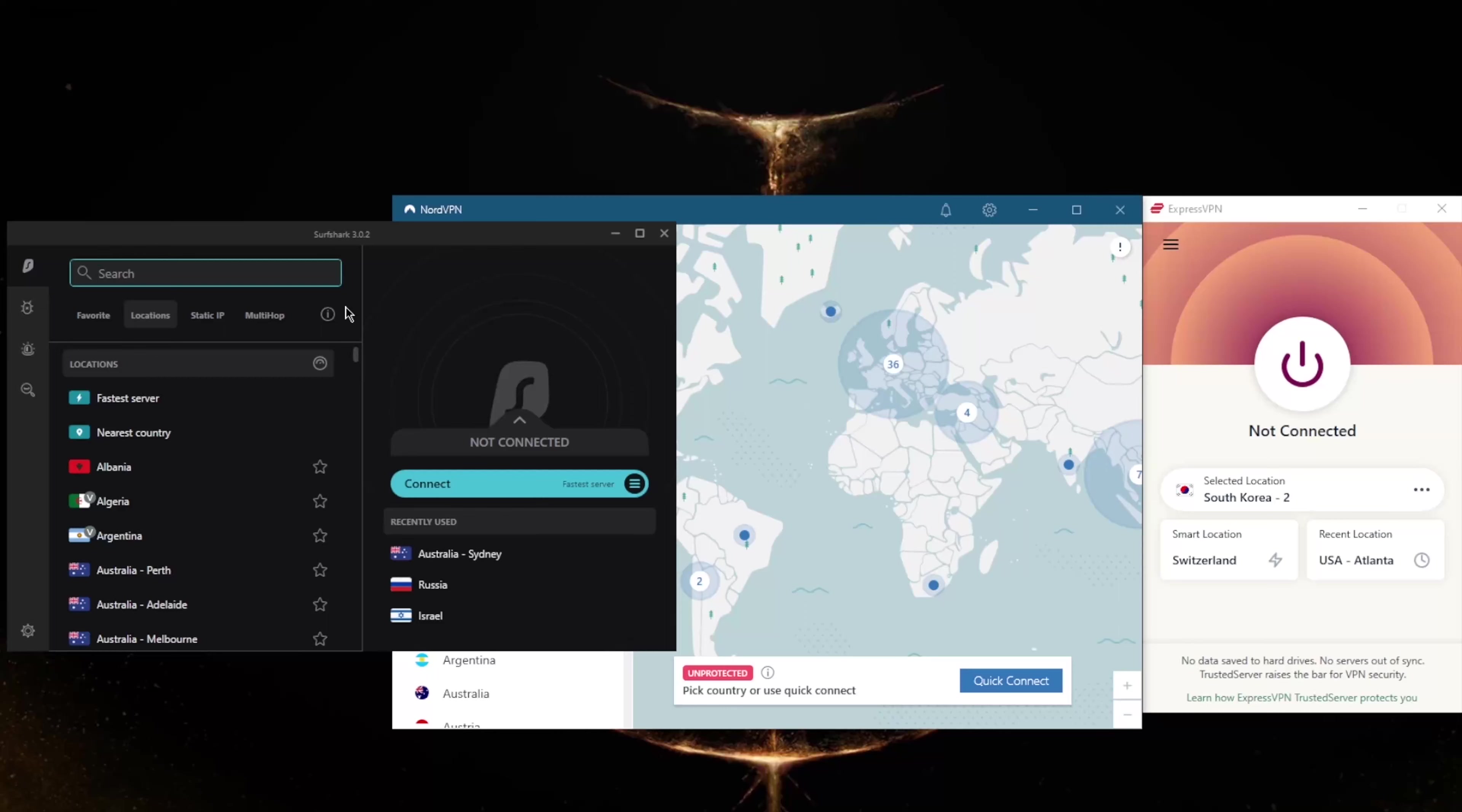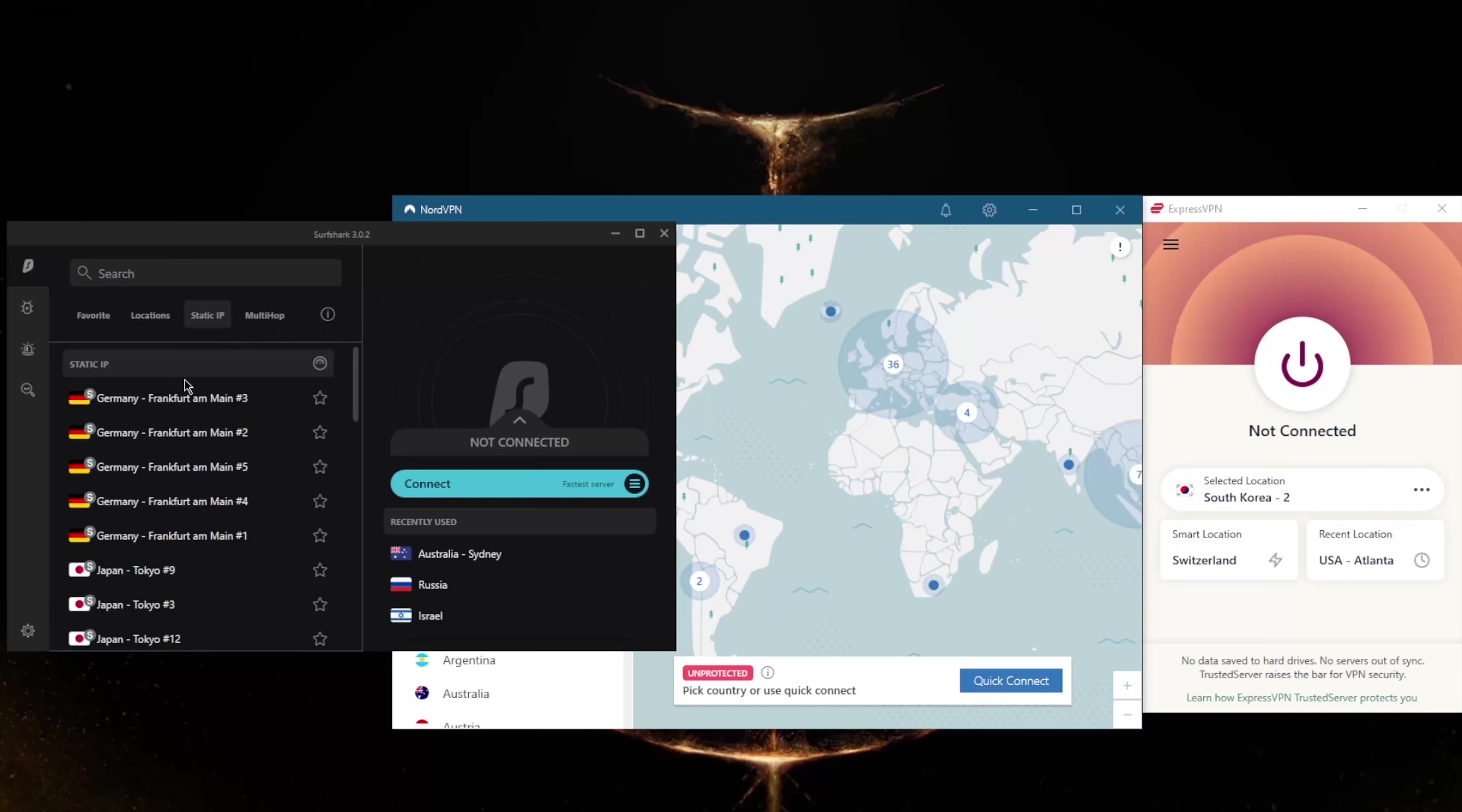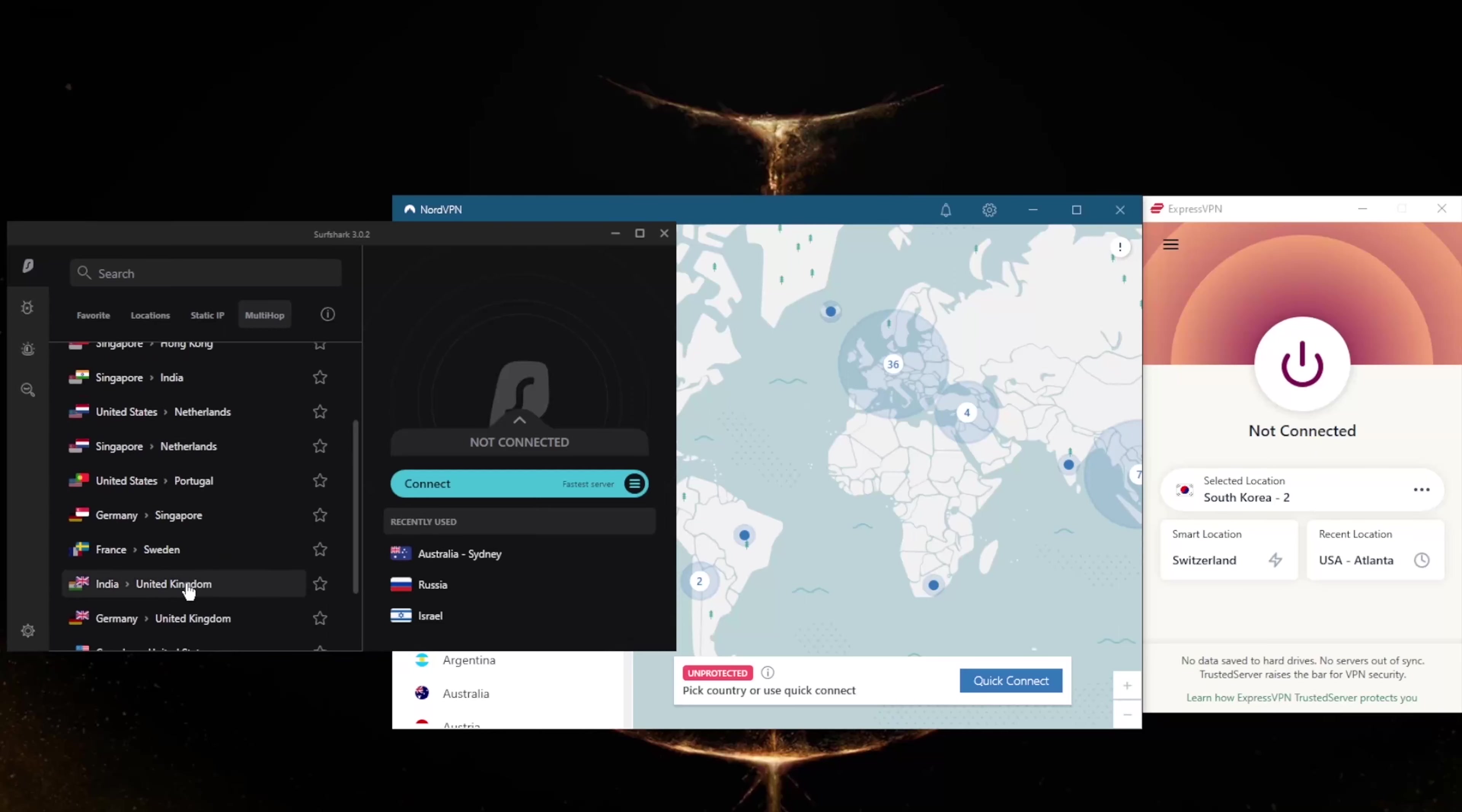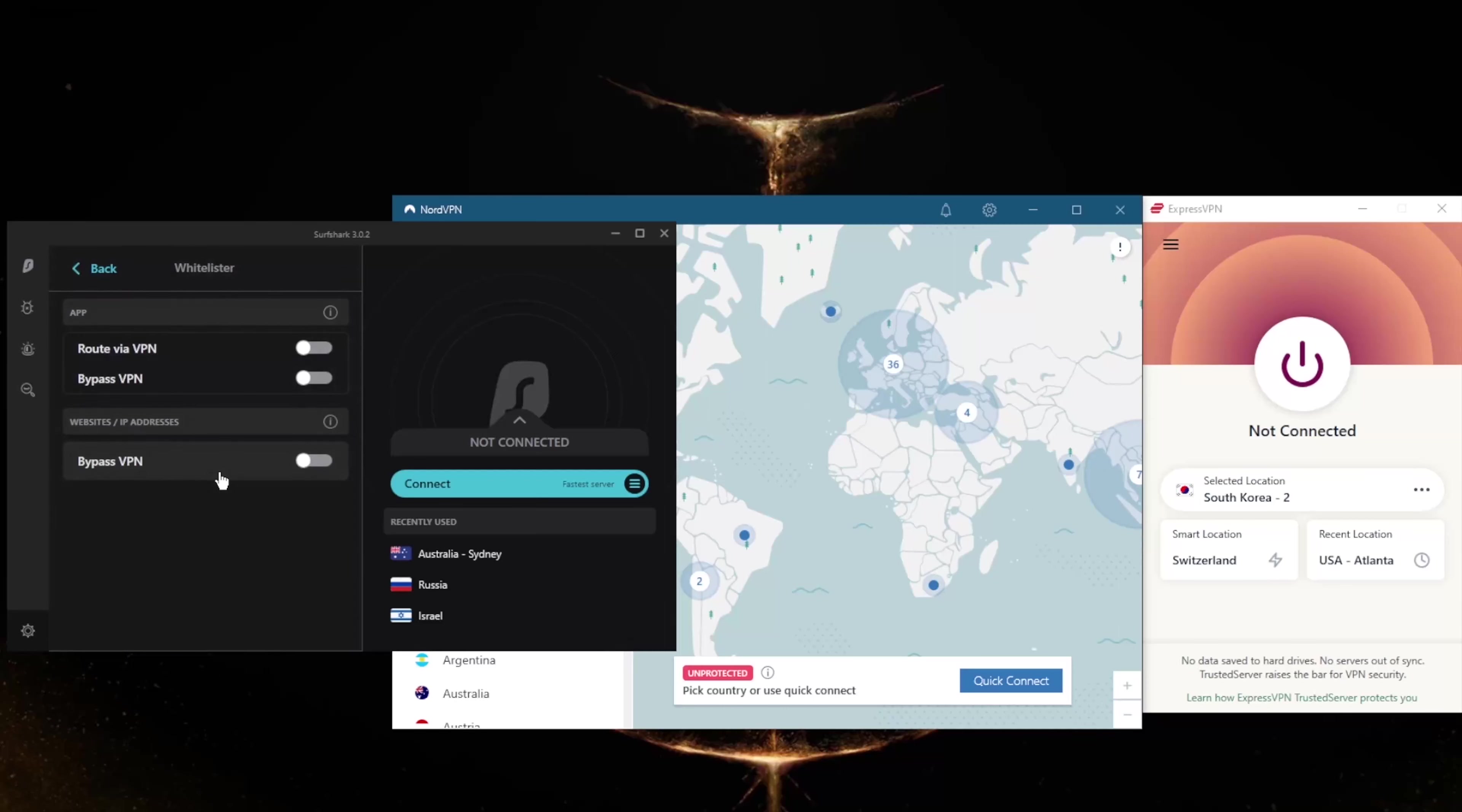You still get MultiHop and Static IP, which are the same as Double VPN and Dedicated IP from NordVPN. If you don't know what these are, Static IP will give you static IP addresses, which means that these servers have IPs that are set and do not change. MultiHop will route your connection through two servers, as you can tell, rather than one, for double the protection, making it extra difficult to track you.